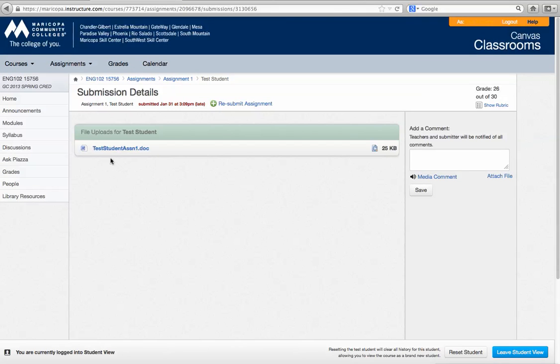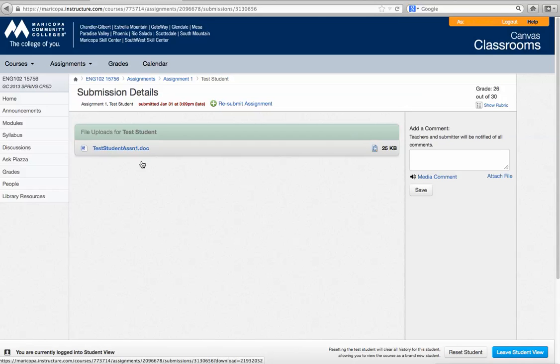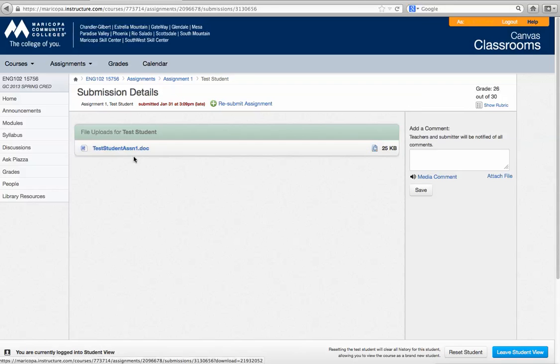So when you go into the assignment area you can see the document that you submitted. If you submitted an RTF, which I'd say 75% of you did, I can't leave comments on that document. That's why when you're asked to submit an essay you will have to be able to submit it as a document.